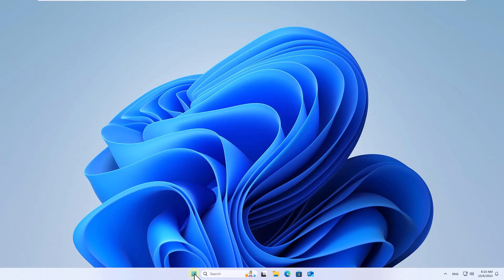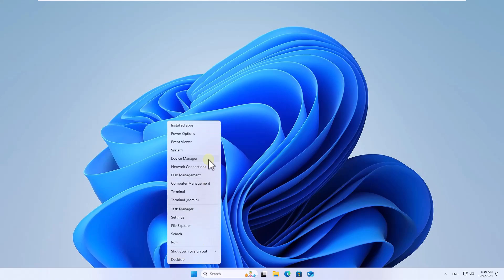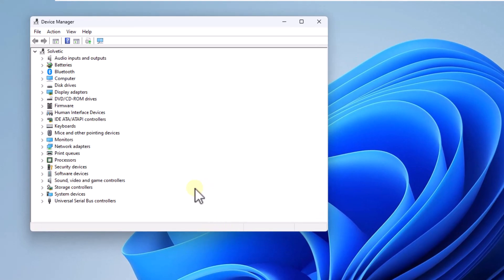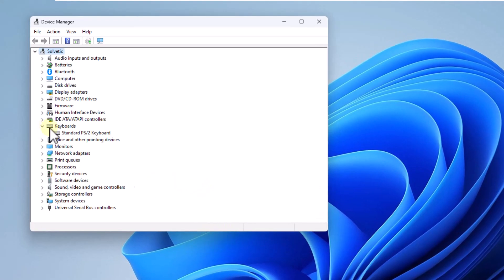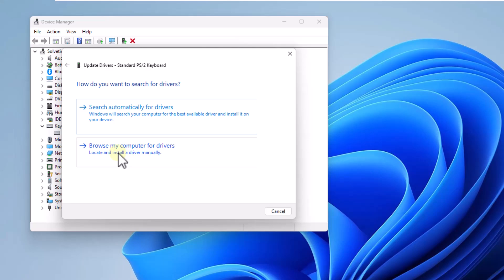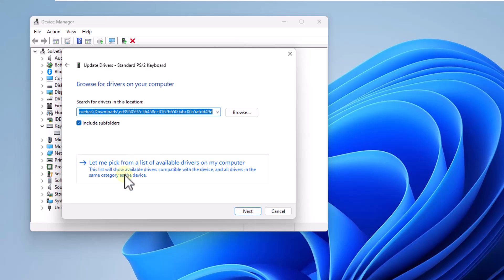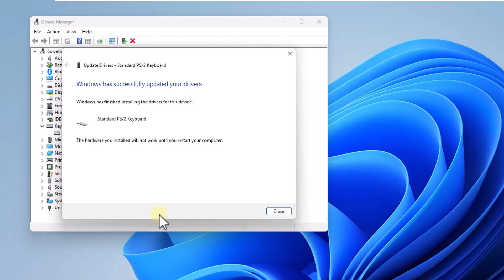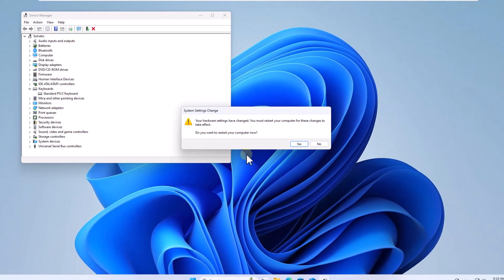After that right click on start and open the device manager. Expand the keyboards option, right click on the driver and choose update driver. Click on browse my computer for drivers, then click on the option let me pick from a list of available drivers on my computer. Select the available driver and click on next. After that click on close and click on yes so that the system is restarted and this change is applied.